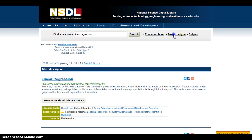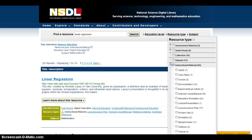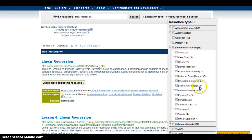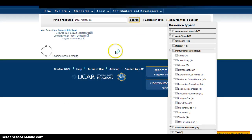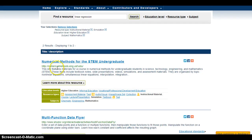So I'm going to go back to resource type. I'm going to expand instructional materials and I'm going to go ahead and click on, in this case, simulations. I'll redo my search and real quick I get two results, and I can quickly explore these results.